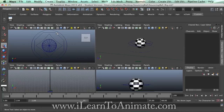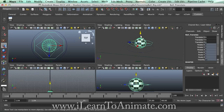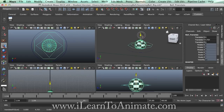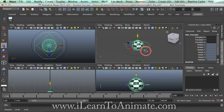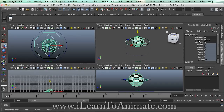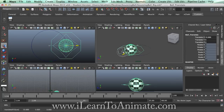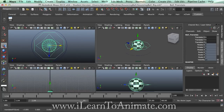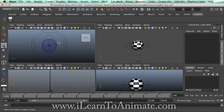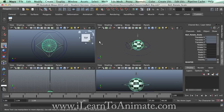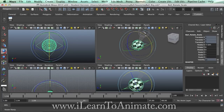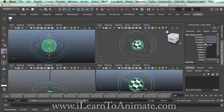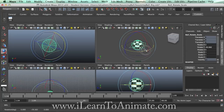The second hexagonal controller is the controller that allows you to do your translation animation. Translation means movement — when you move it, you can see the translation values changing on the right-hand side.